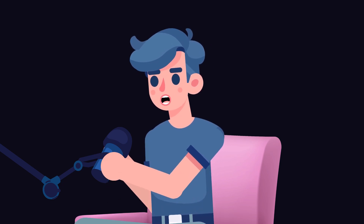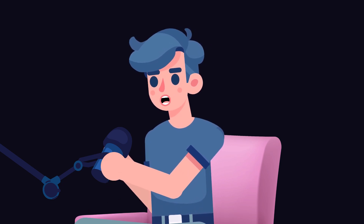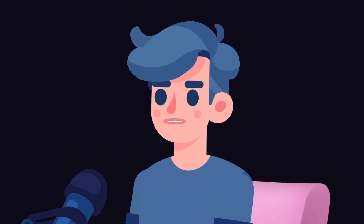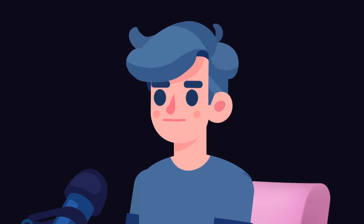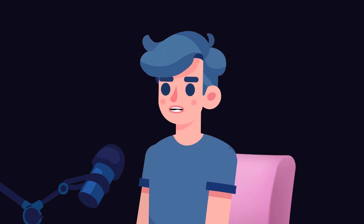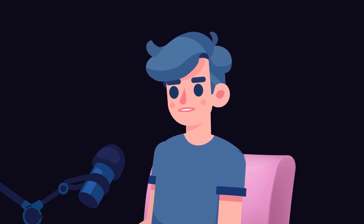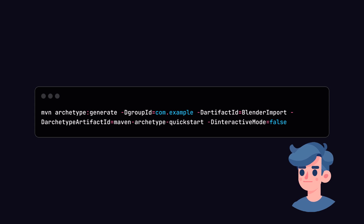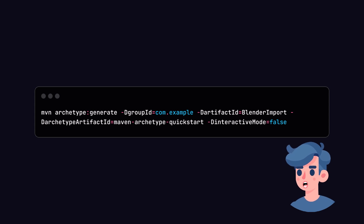Now that we have our gltf model exported from Blender, let's switch our focus to Java. We will need a library to help with rendering the 3D model. For this tutorial, we will use the LWJGL library, which stands for Lightweight Java Game Library. We need to set up our Java project, create a new directory for our project, and set up a Maven or Gradle project. For simplicity, I'm going to use Maven.